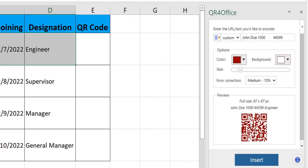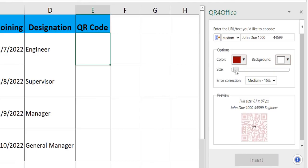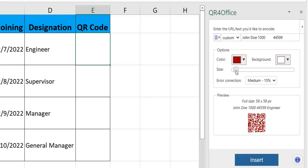I can also select a certain color of the QR code. Next I will select the destination cell where I want to see this QR code. I can adjust the size just so that it fits correctly and press insert.